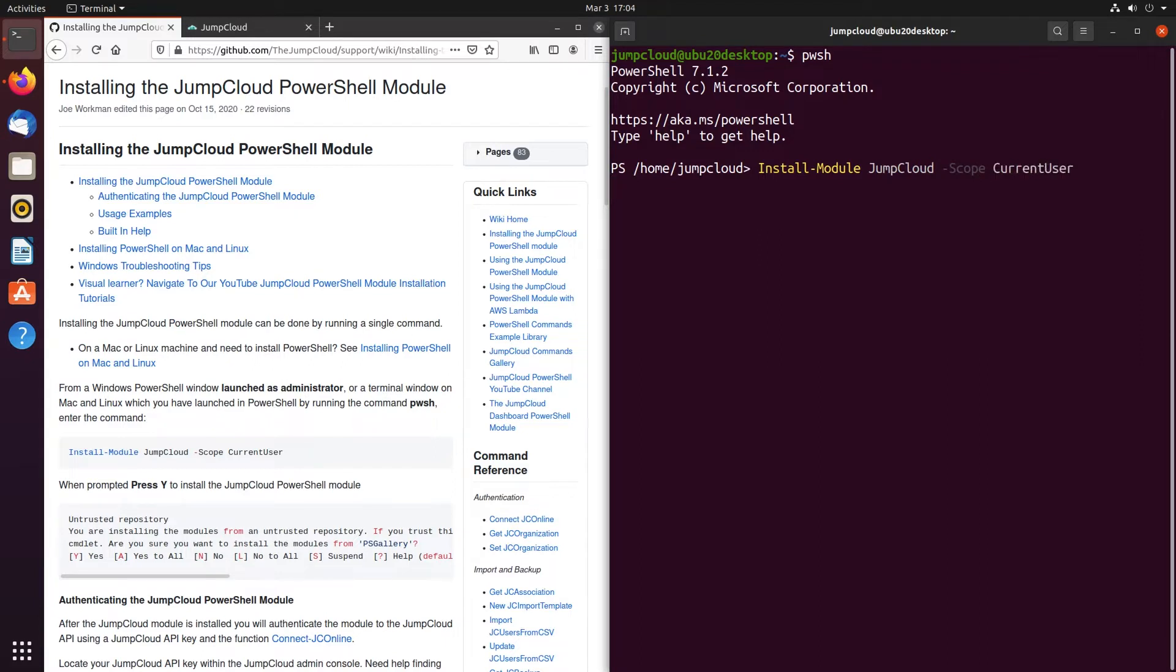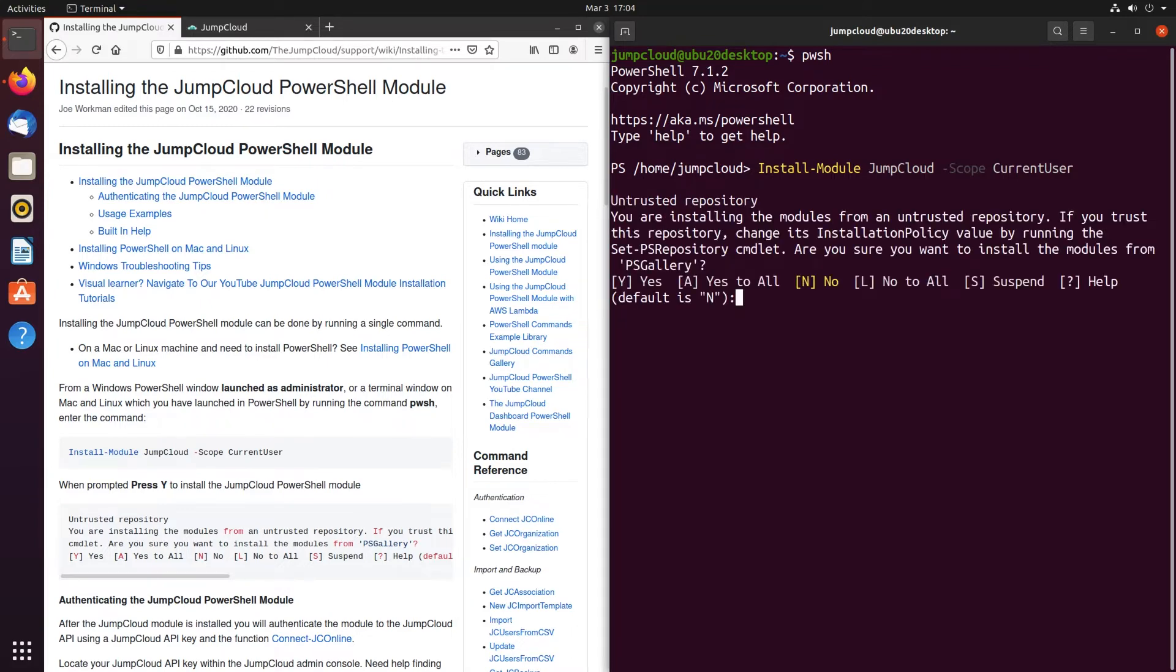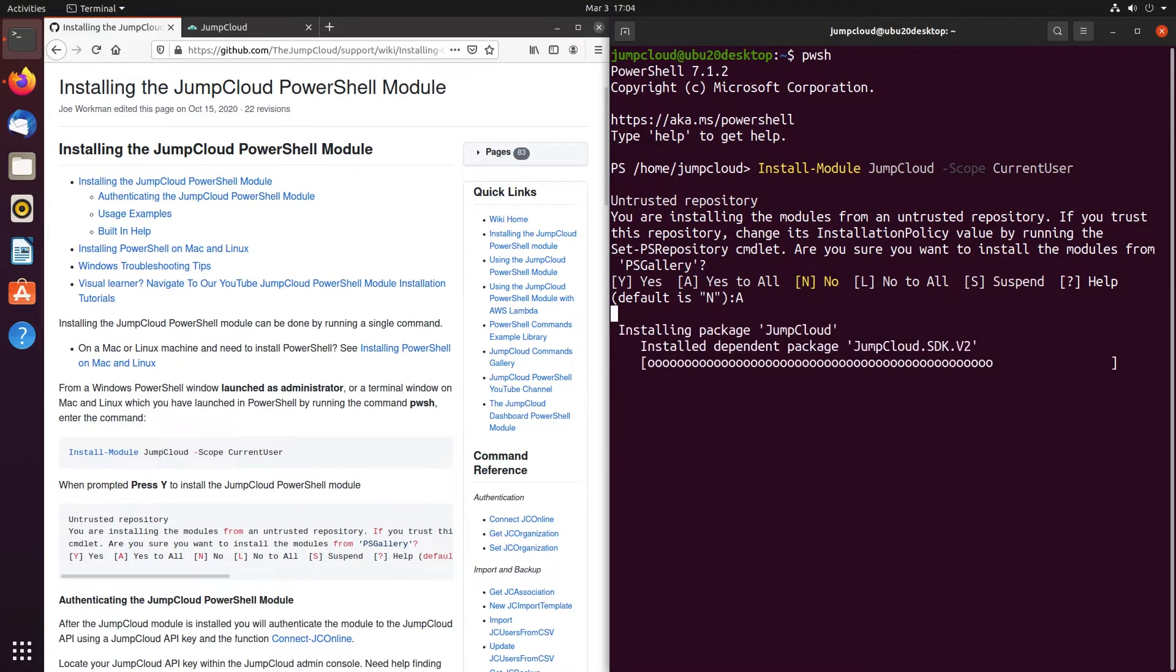You'll then be prompted by PowerShell to install the JumpCloud PowerShell module from the repository. You can type in y or a and hit enter to confirm the install.